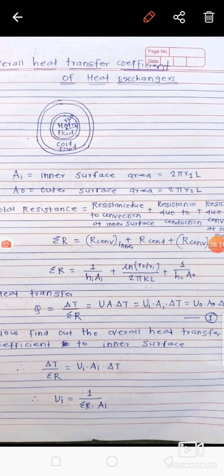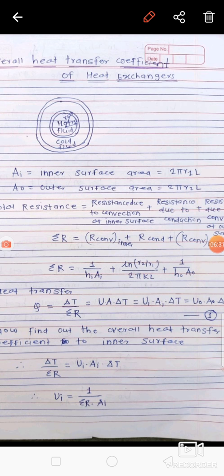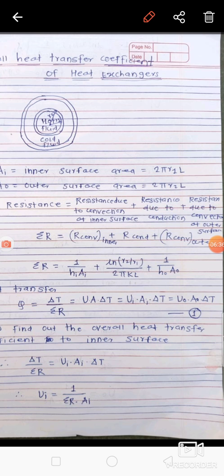The total resistance, ΣR, is equal to the convection resistance at the inner surface plus the conduction resistance plus the convection resistance at the outer surface.